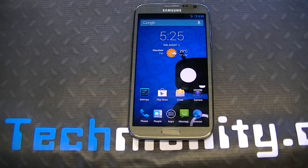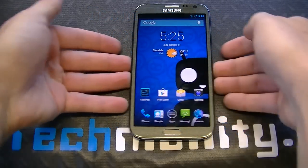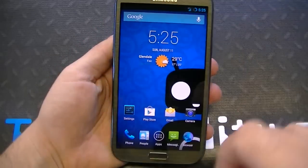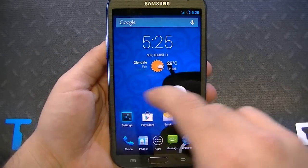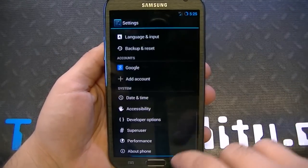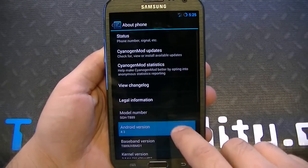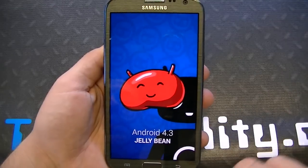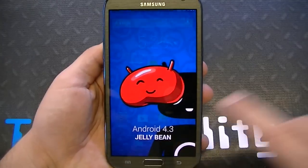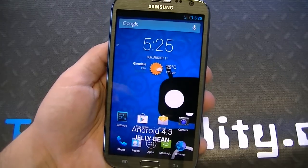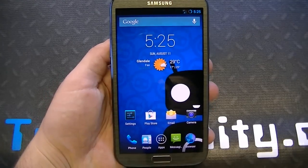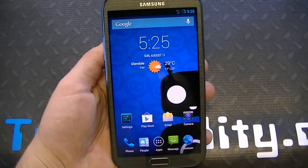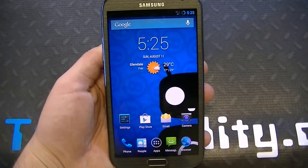Hey there, welcome to Technobility. I have a Galaxy Note 2 running on CM10.2 4.3, so that's Android Jellybean 4.3. It's complete bone stock, of course, with all the CM bells and whistles and all the extra added functionality and customization that you're going to get with CyanogenMod.